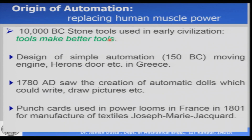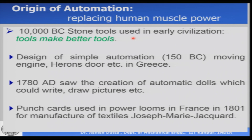The philosophy here in automation is tools making better tools, and this process has been going on for thousands of years. As an example in industries, we can say about NC machines. From NC machines, we have CNC machines, then DNC machines, then SIM in that order. So this process of automation has been going on for thousands of years and tools are making better tools.